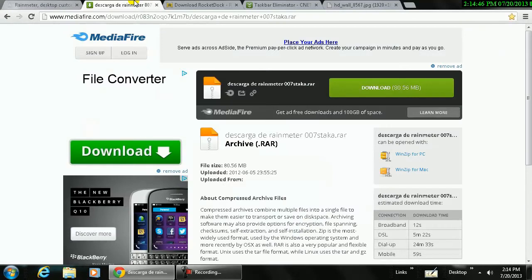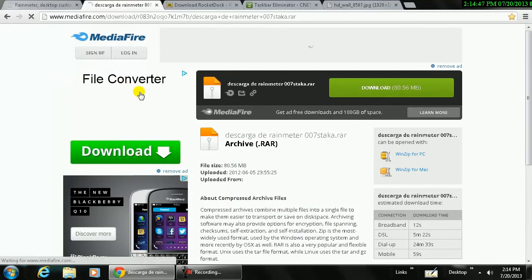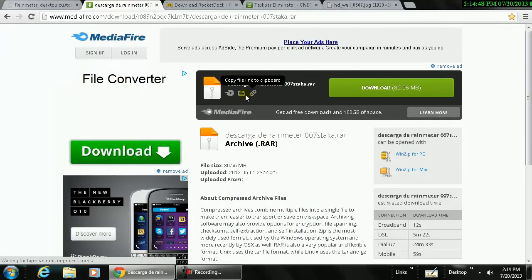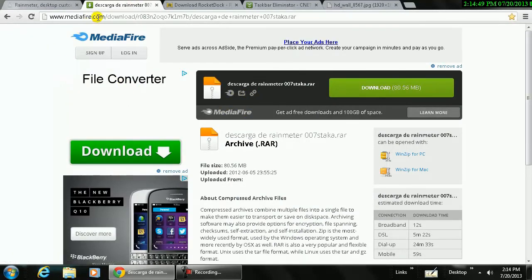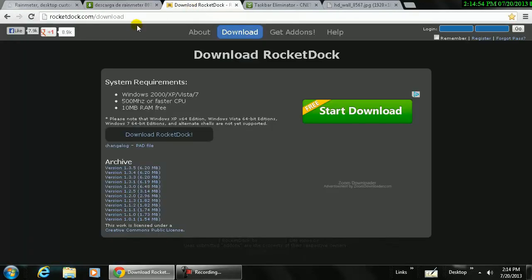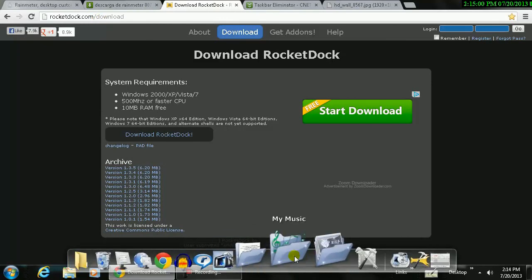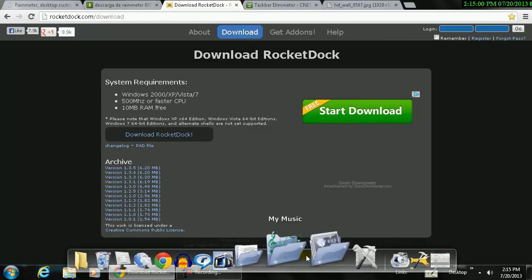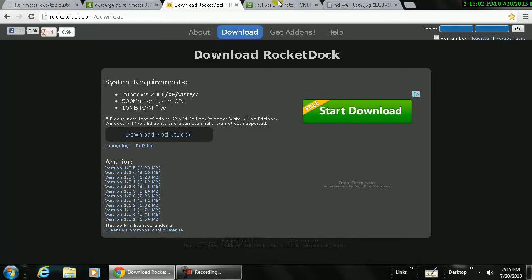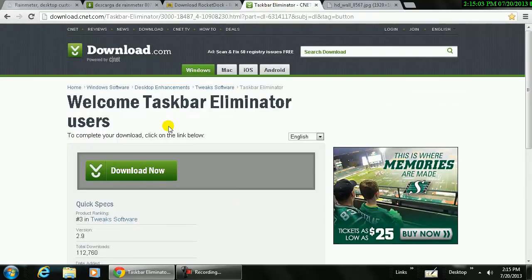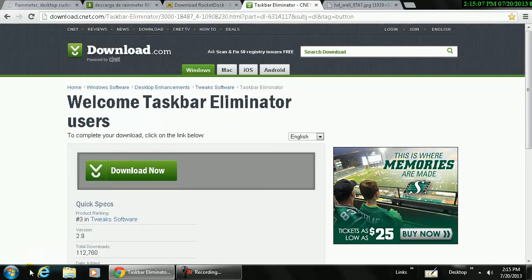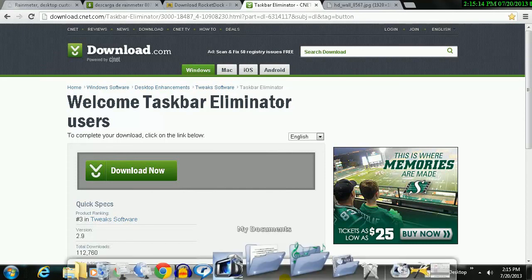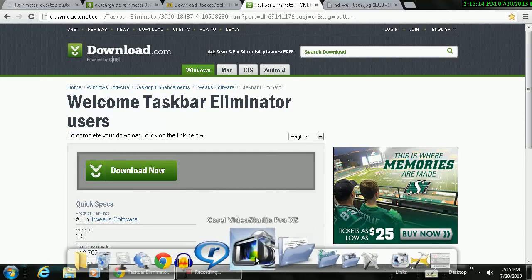Second, what you will need to do is download this theme here, and I will provide every link in the description section. Third, you want to download rocketdock.com. What it will do is it'll show up this thing here. Fourth, you want to download the taskbar eliminator. What it will do is it will hide this taskbar, the Windows taskbar here, so you can have this one instead.